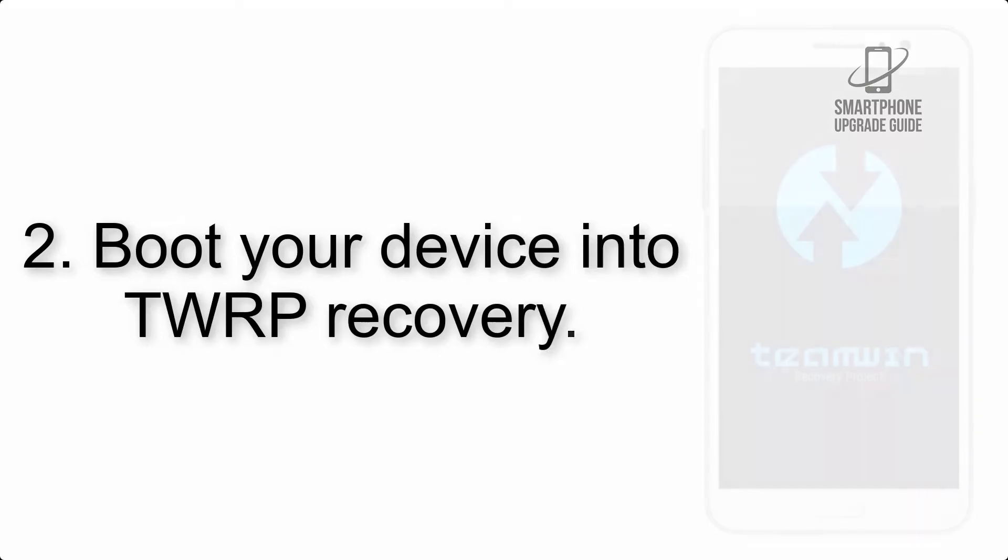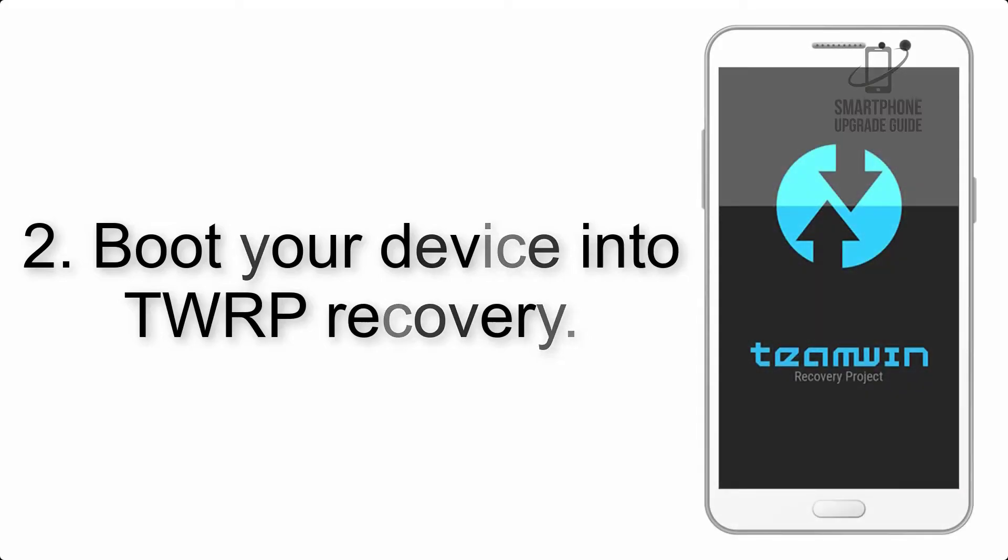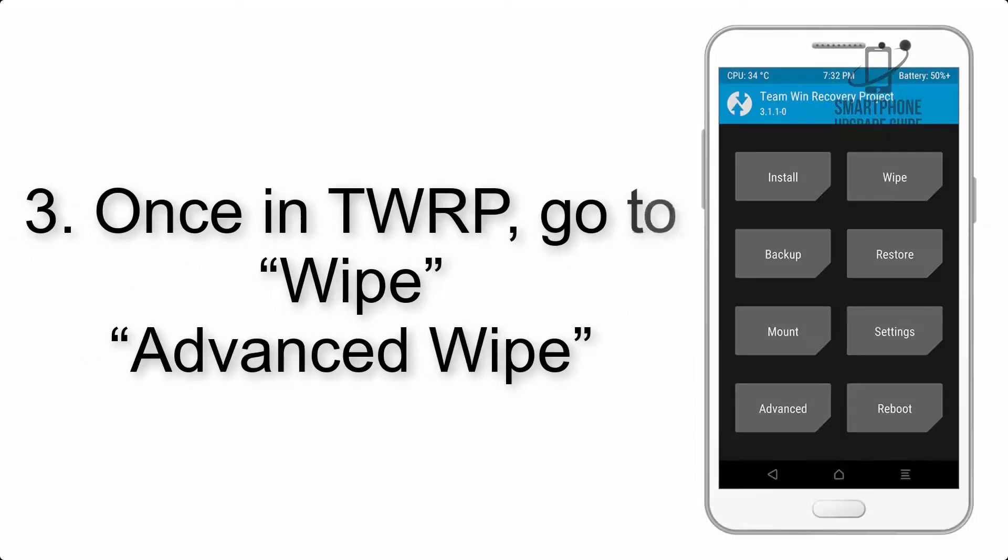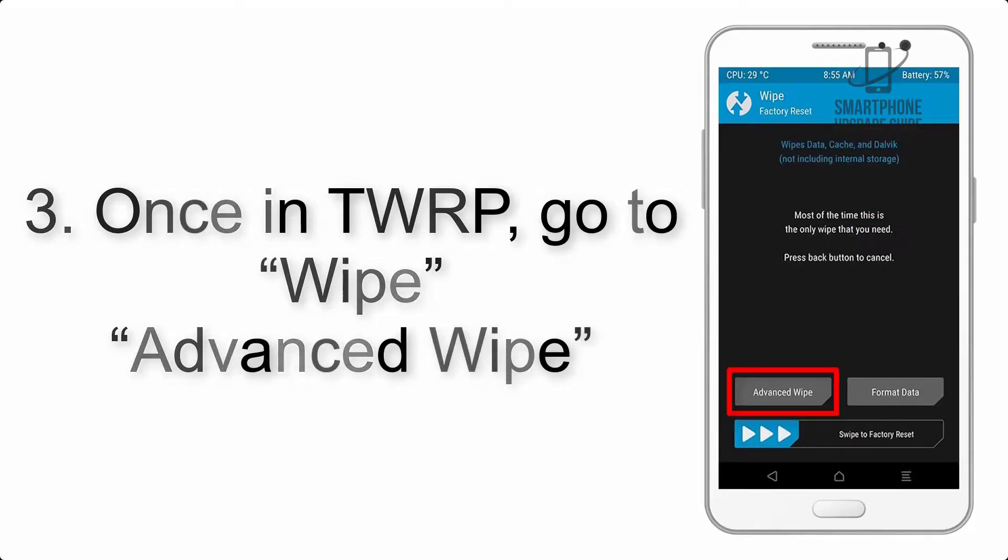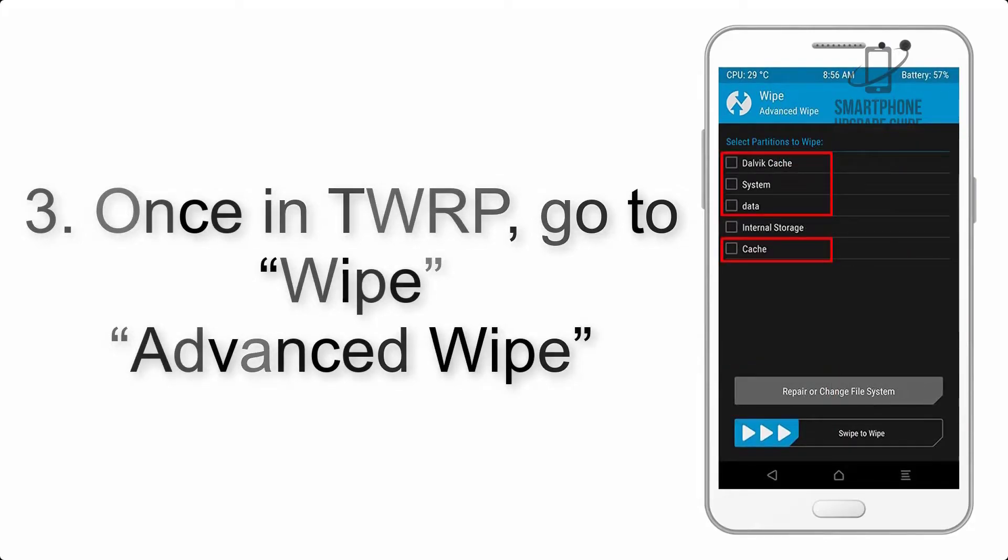Step 2: Boot your device into TWRP recovery. Once in TWRP, click on wipe, advanced wipe, and select the checkboxes as shown in the image, excluding internal storage.